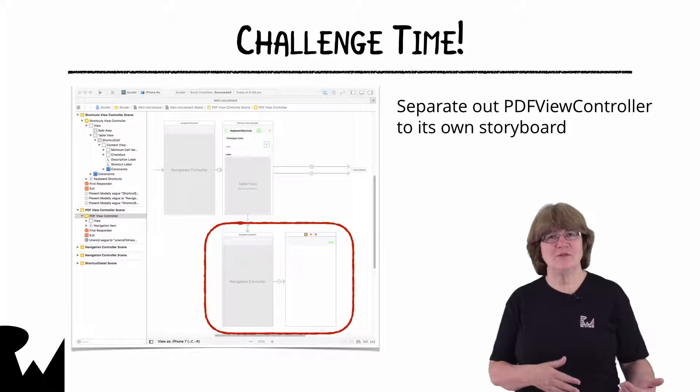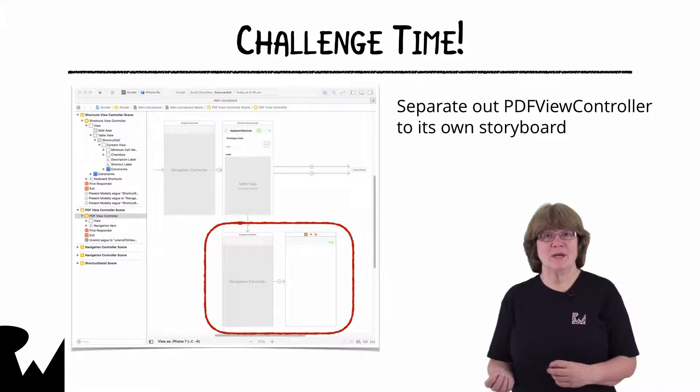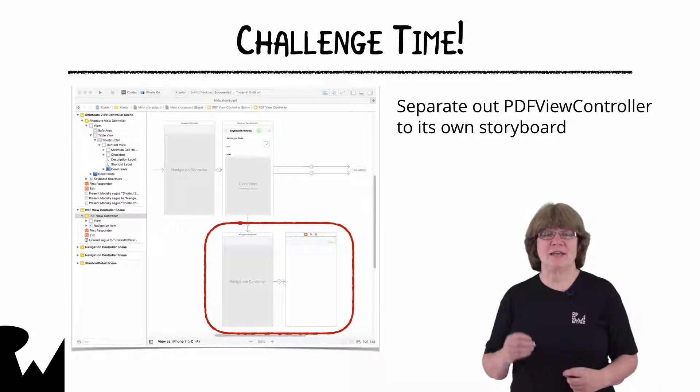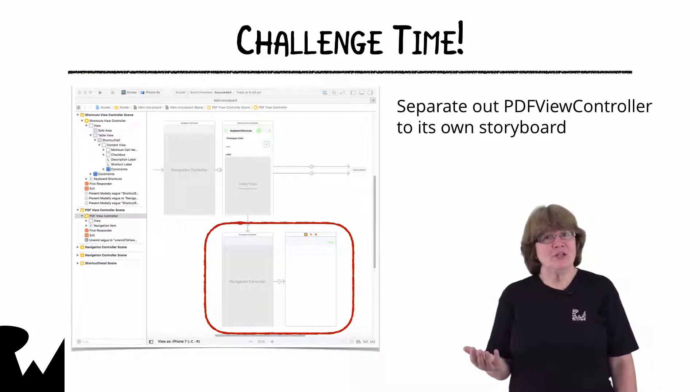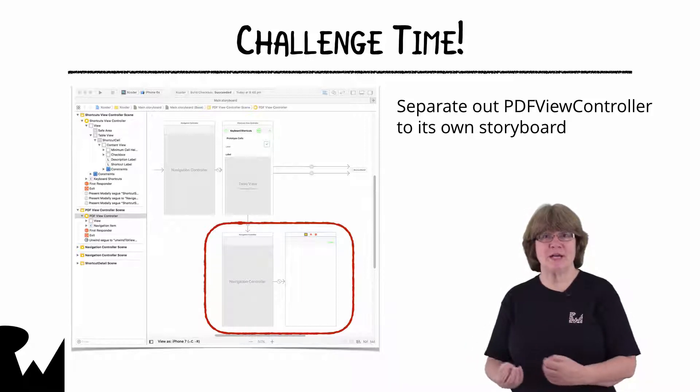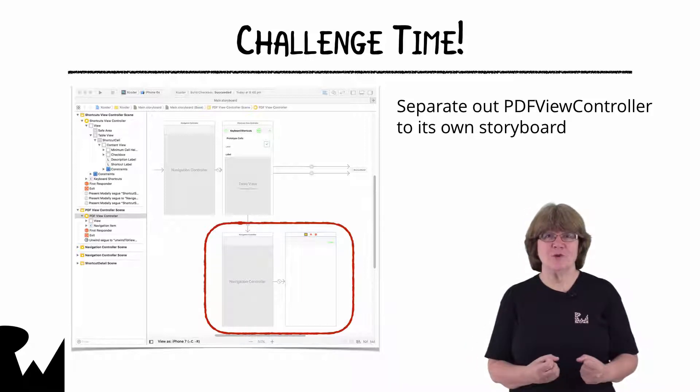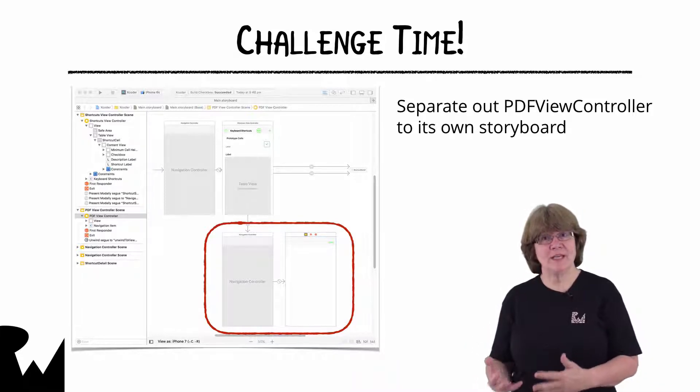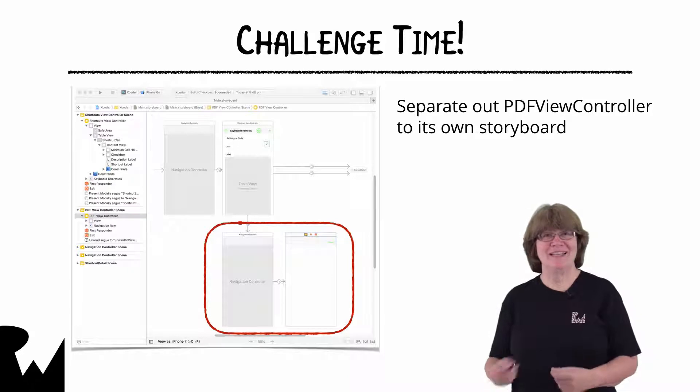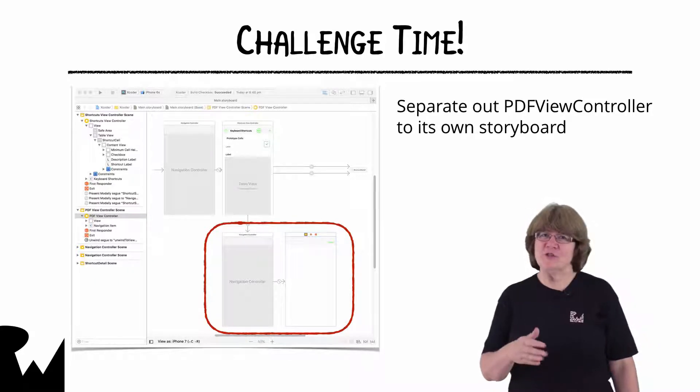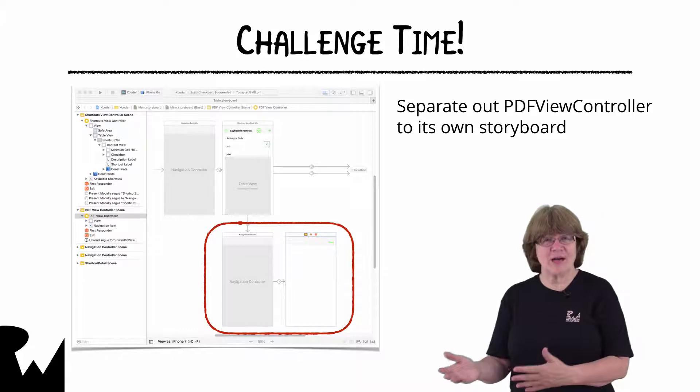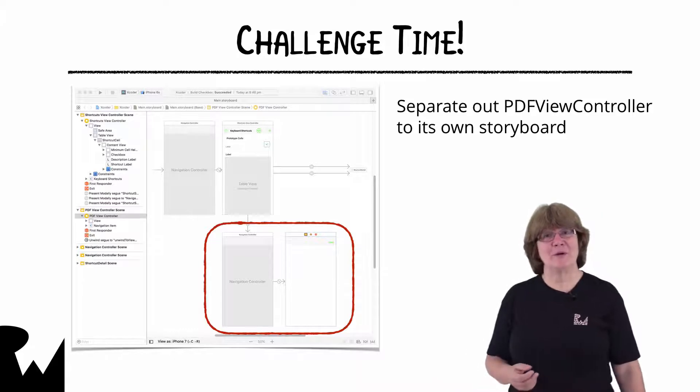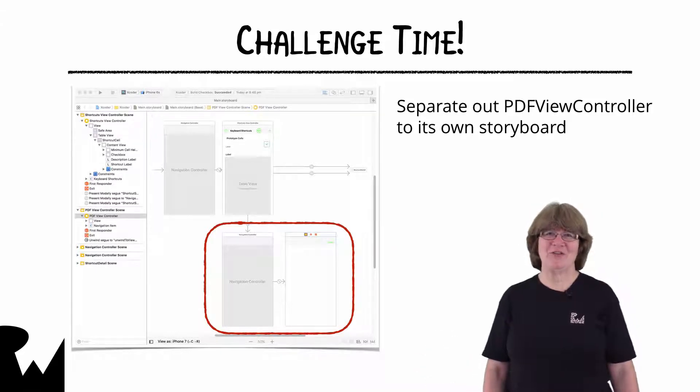That's it for this video tutorial but as always we like to end with a challenge. My challenge to you is to separate out the PDF view controller with its navigation controller into their own storyboard. This should be quite easy but if you get stuck and you're having problems check out the challenge video solution for the answer.